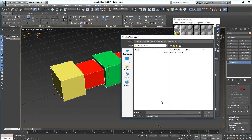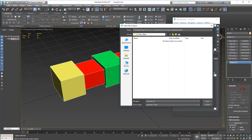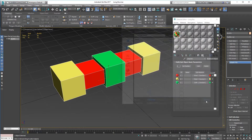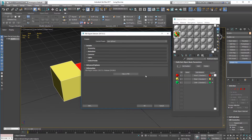I'm going to export that as an FBX and call it 'long box ID'. In the geometry settings I'll just turn on smoothing groups and turn everything else off except for preserve edge orientation, then click export.